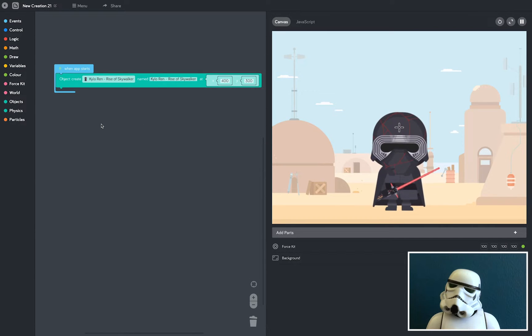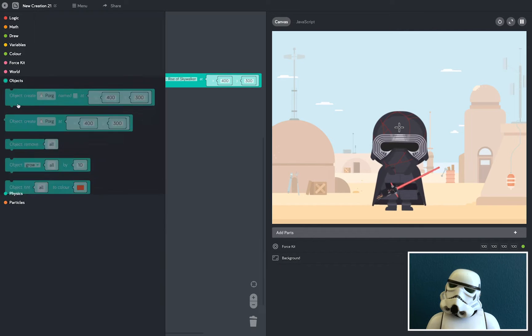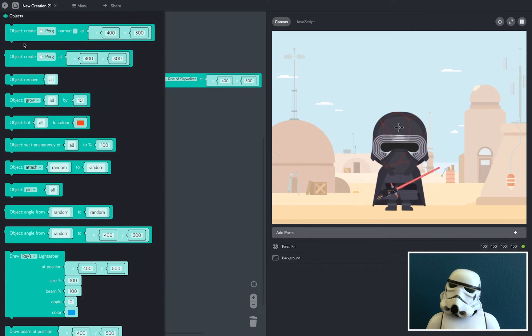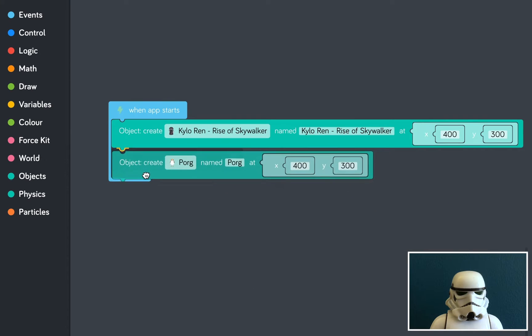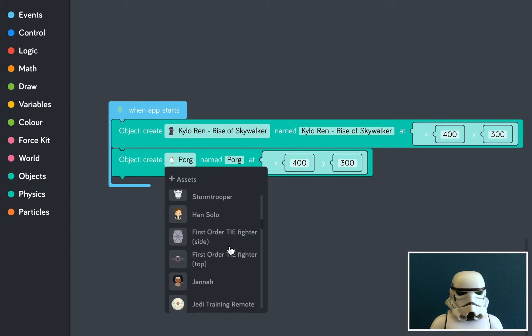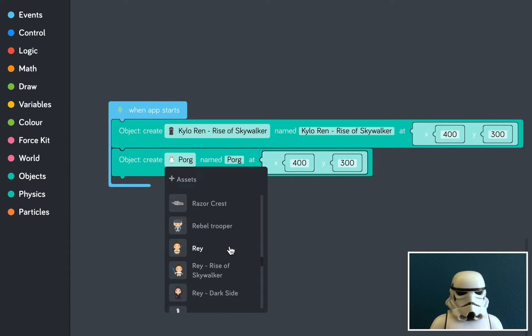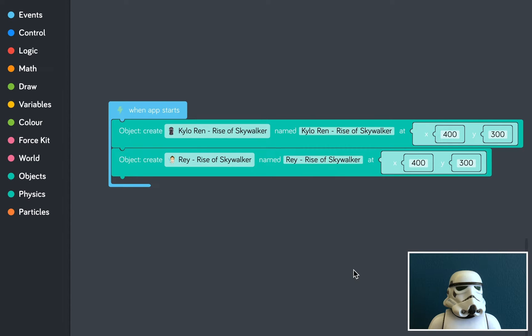Next up, I'm going to add Rey. So I'm going to do exactly the same thing. Go to the object block, drop that in under here, and then find Rey from the dropdown list. There she is.